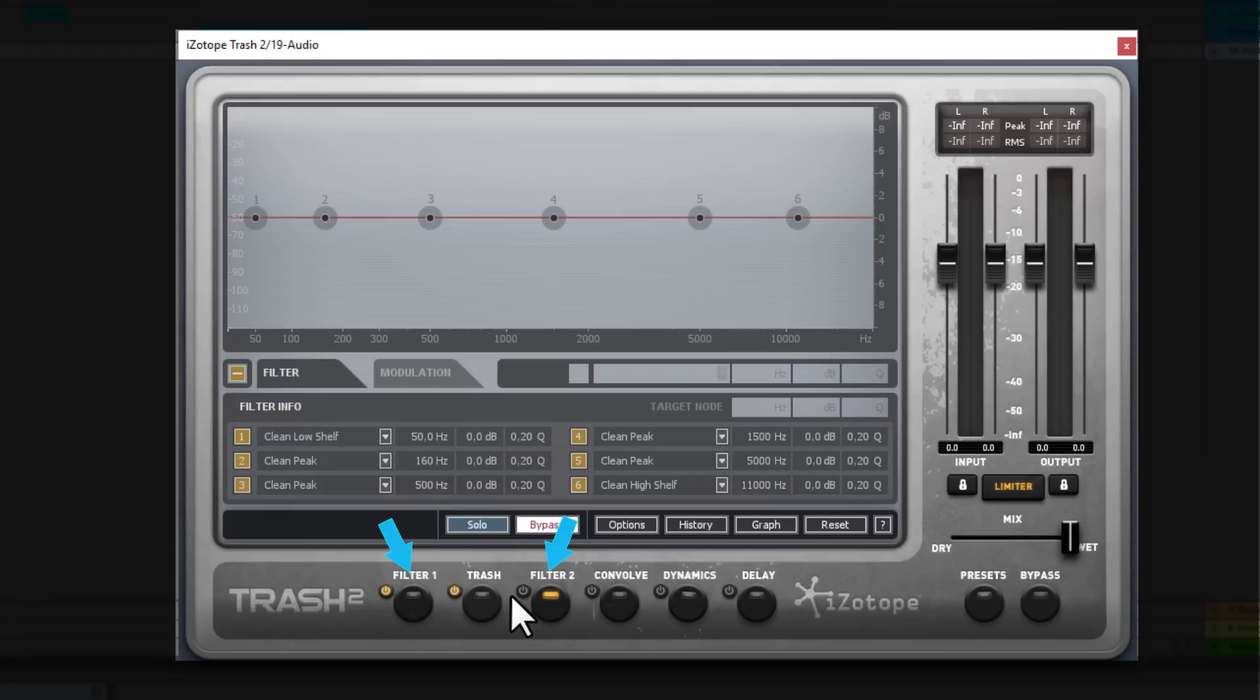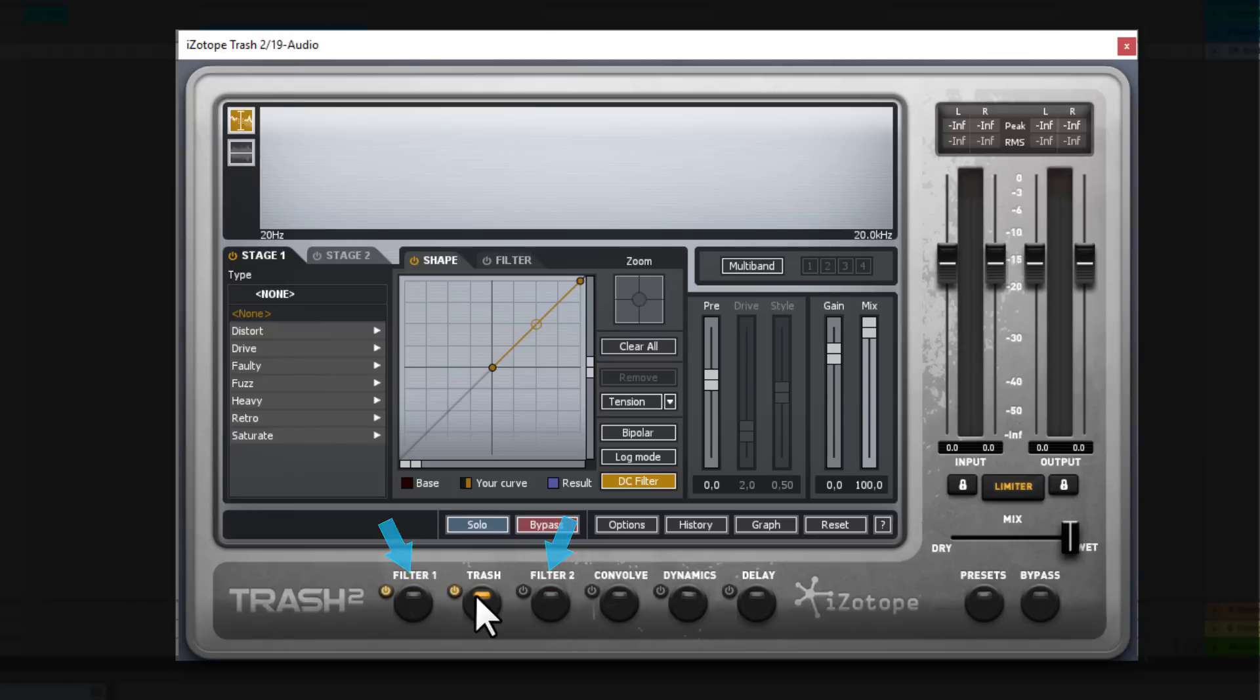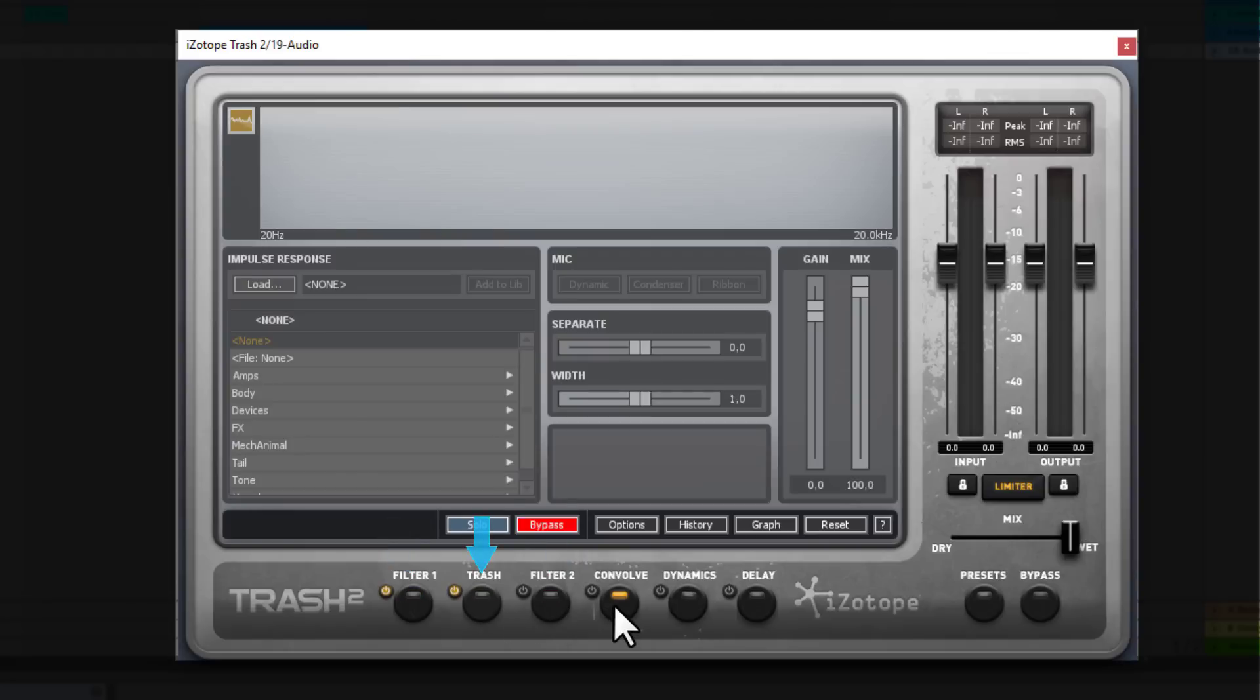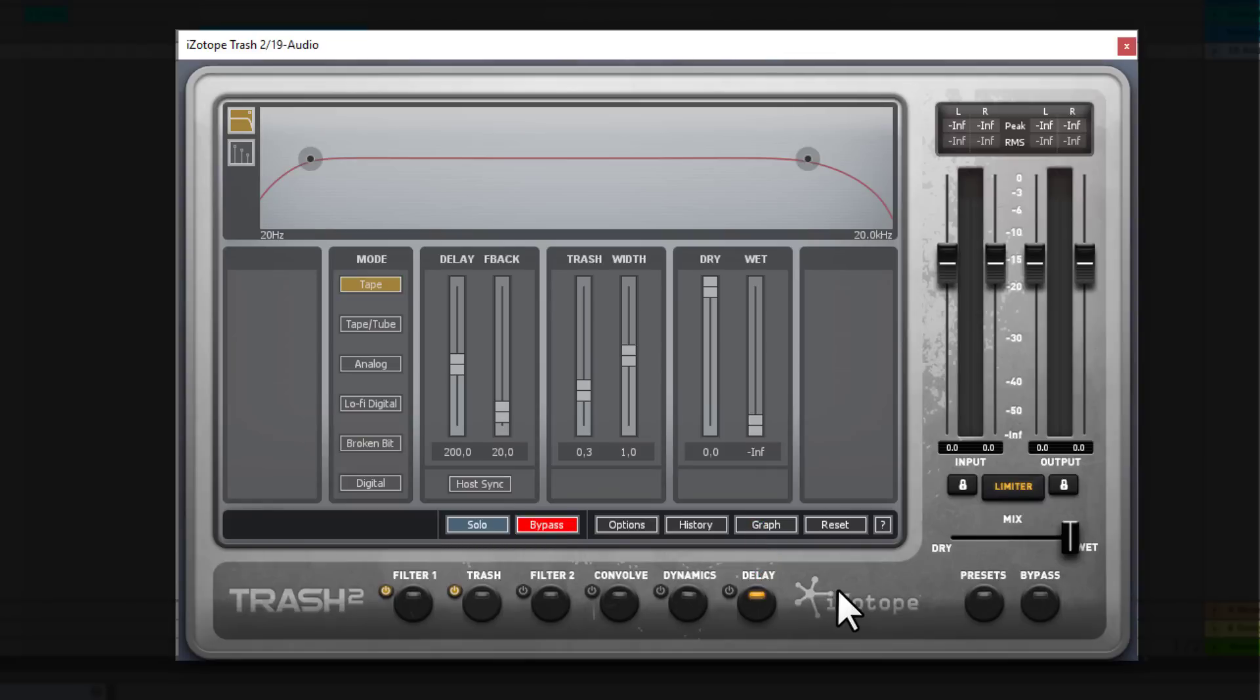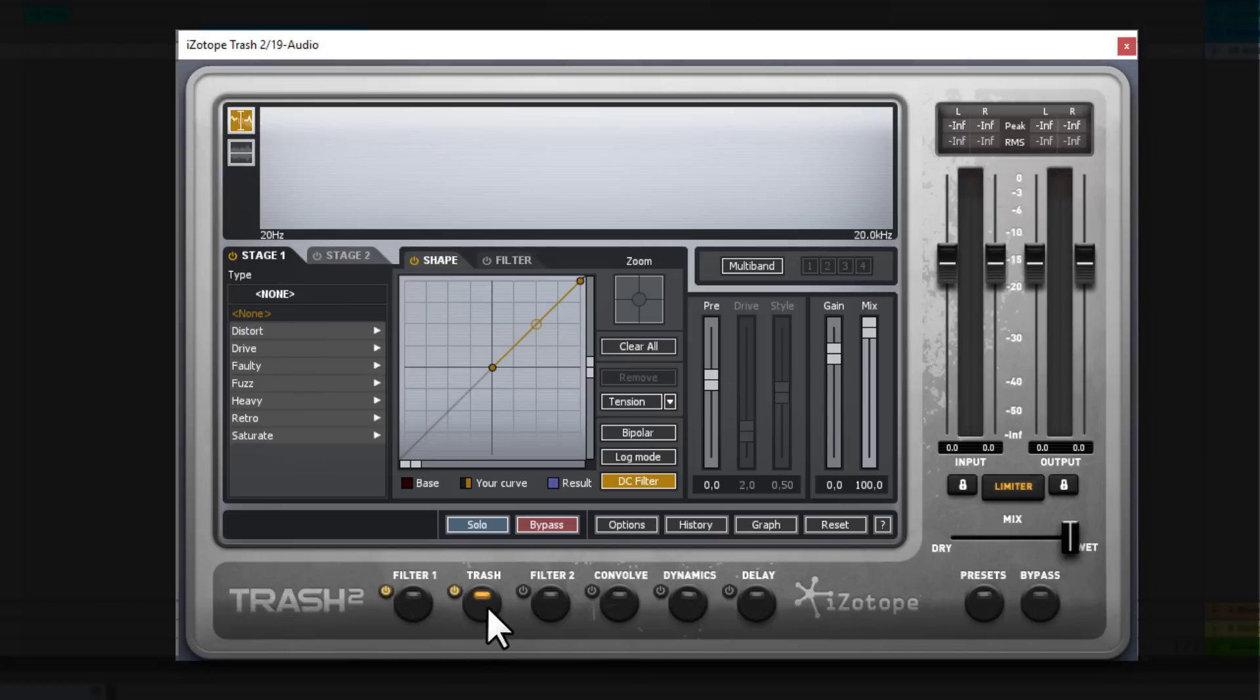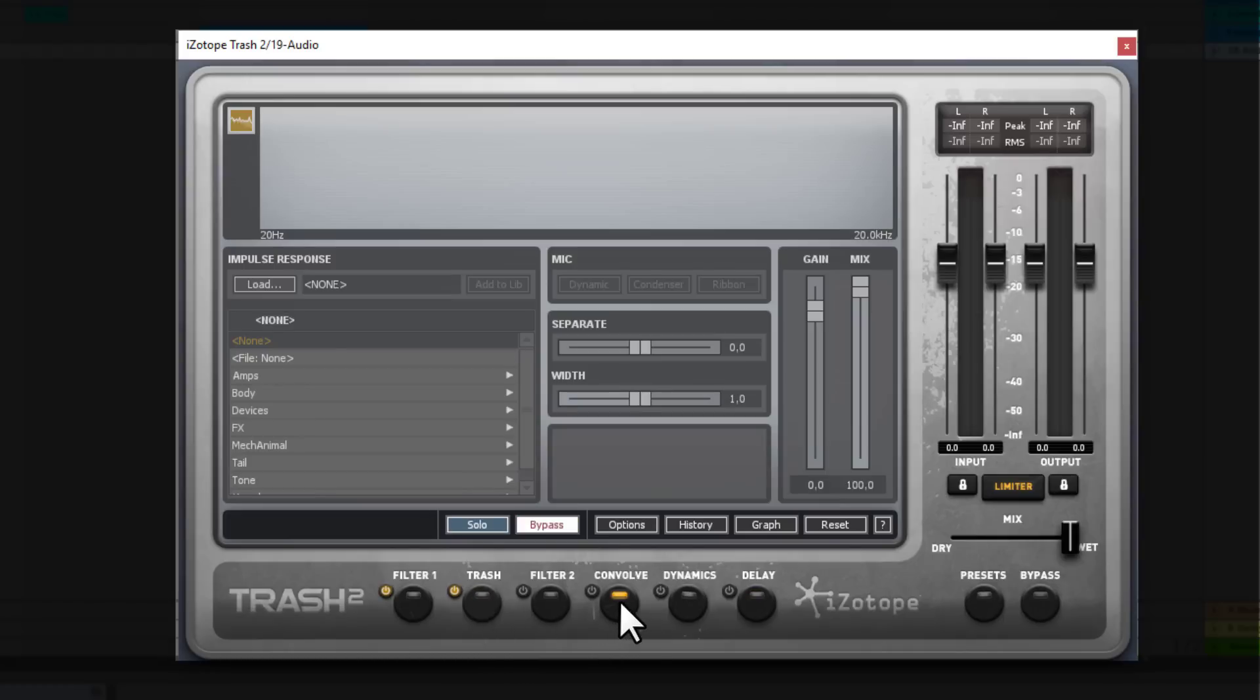Okay, so we have two filters, a trash distortion module, a convolve module which is crazy good, a dynamics and a delay module. Now I'm not going to cover everything because this is not a course on Trash 2 only I want to give some inspiration to you.